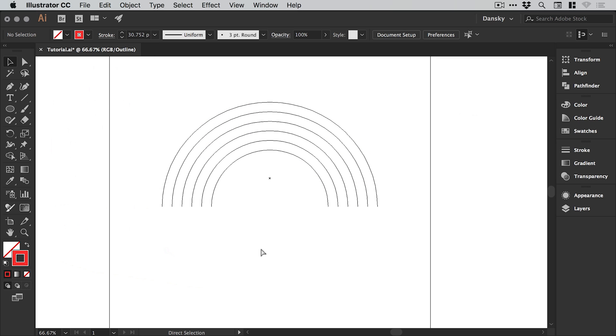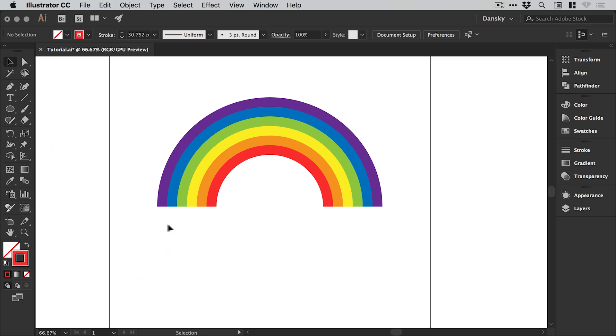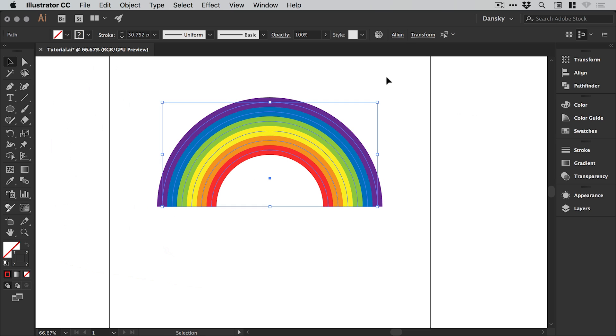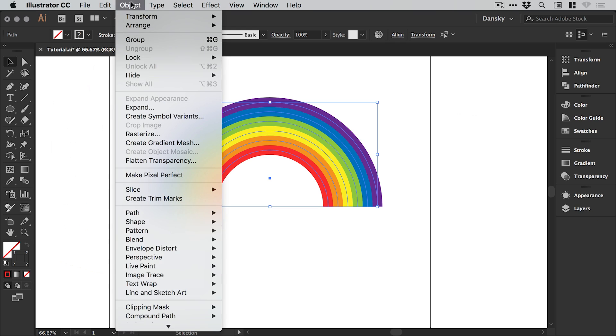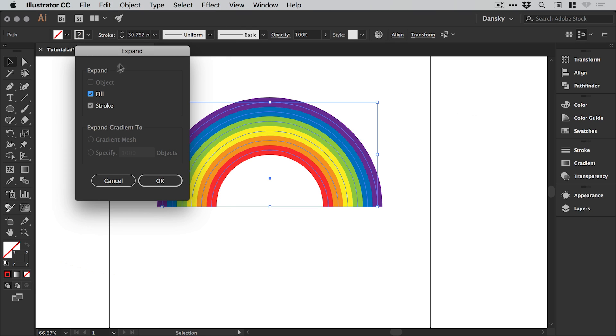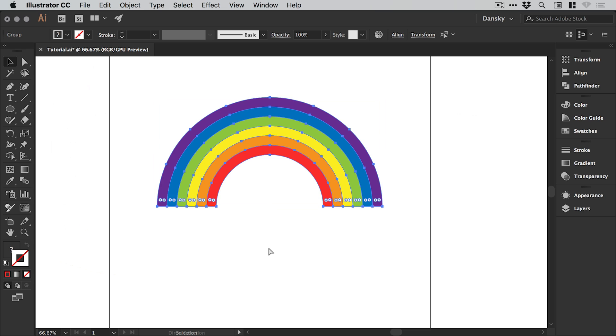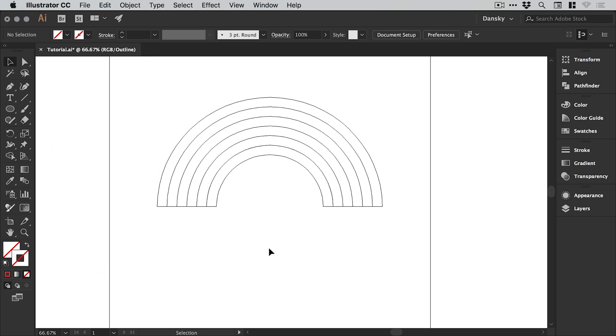At the moment these are all still editable strokes, but if we drag over everything with the main selection tool we can go to object, expand, leave fill and stroke checked.